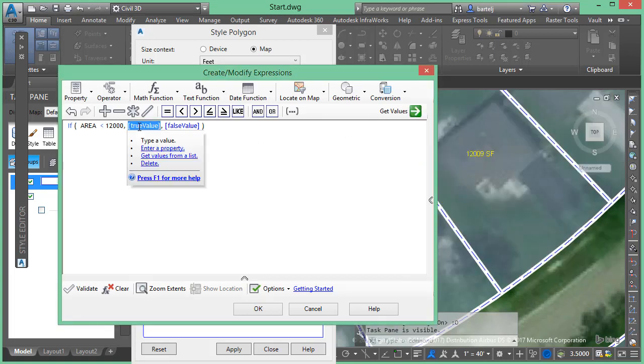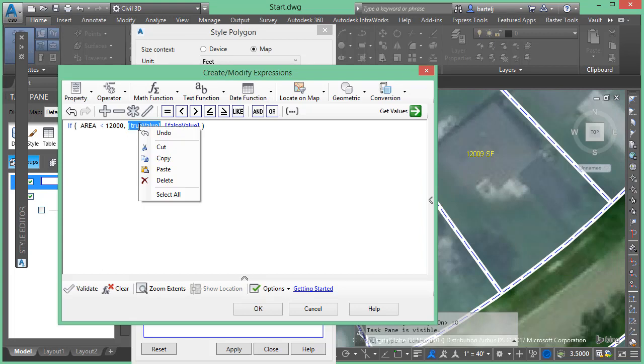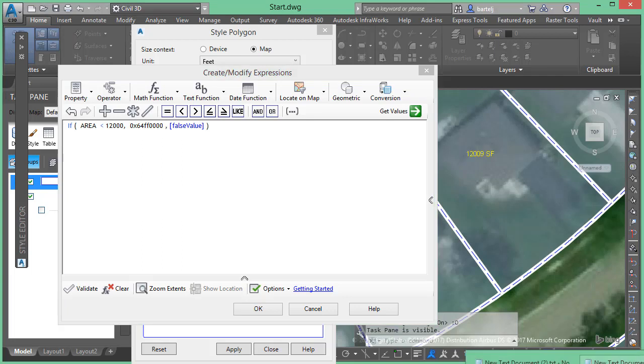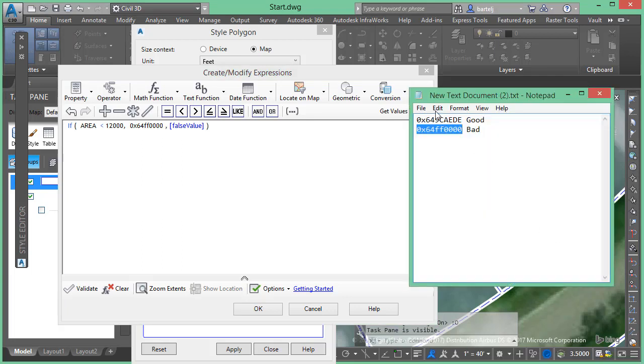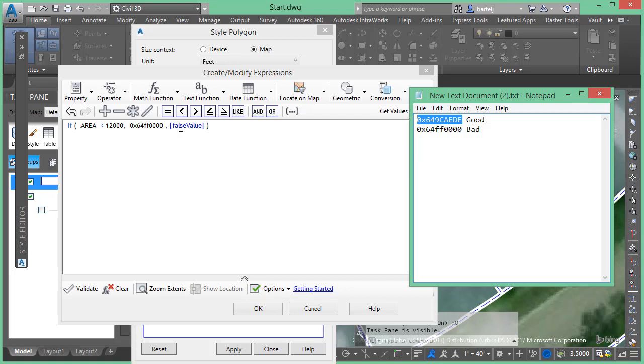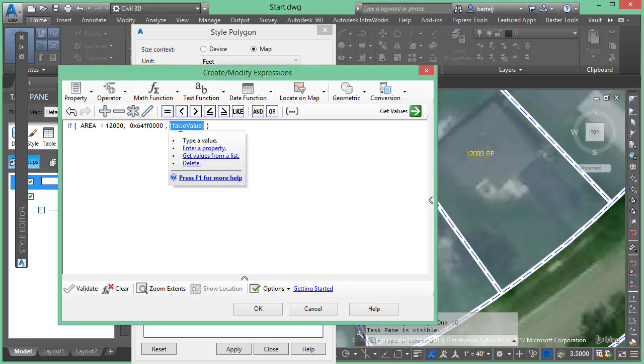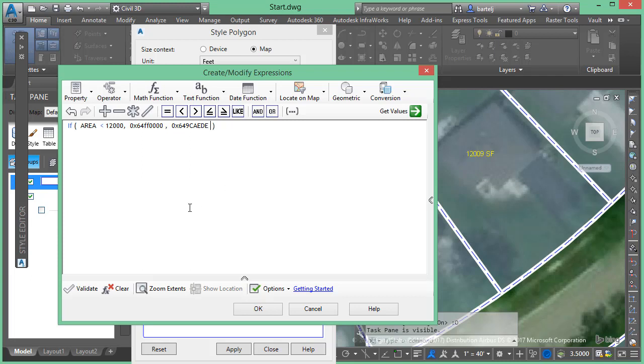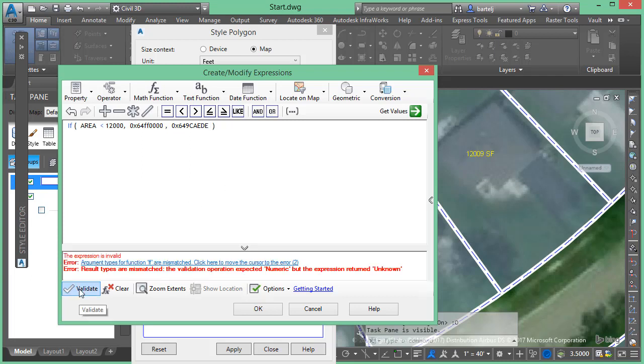Which means that if that's false, it's 12,000 or higher, then that would be the good one. So we'll come back, we'll select this guy, copy that to the clipboard, come back to false value, we'll paste. And then what we're going to do is we're going to come down and we're going to validate that just to be sure.